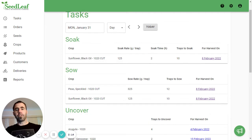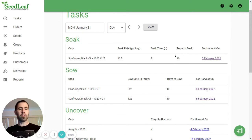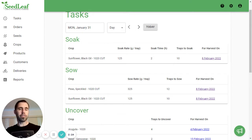For soaking, you're going to see the crop, the soak rate, how long it's meant to soak for, and the number of trays to soak. And it's also going to tell you what harvest date that is for. And we'll come back to that in a second.